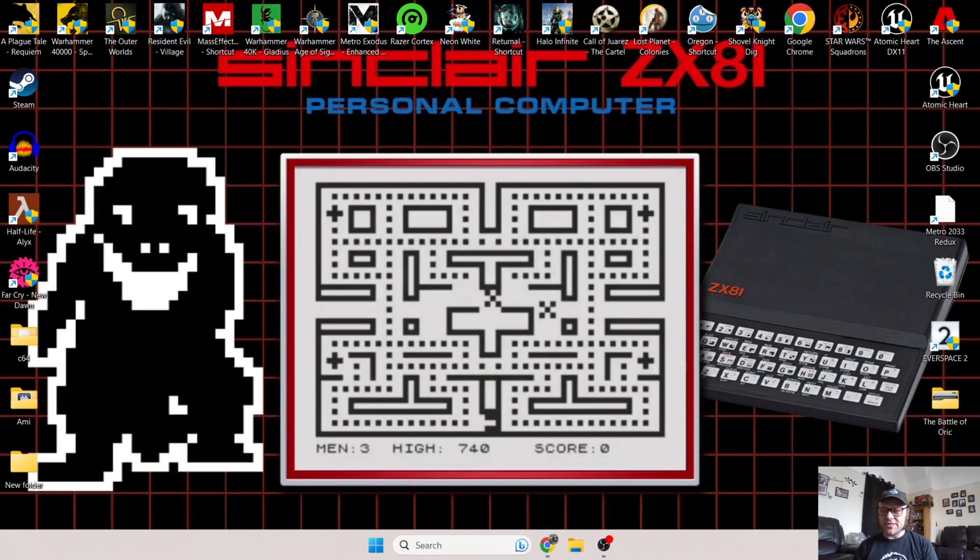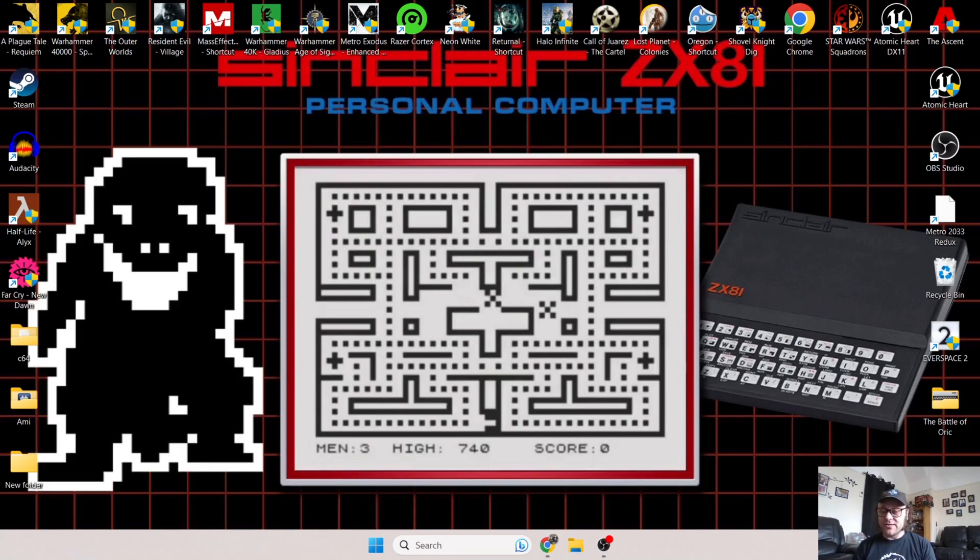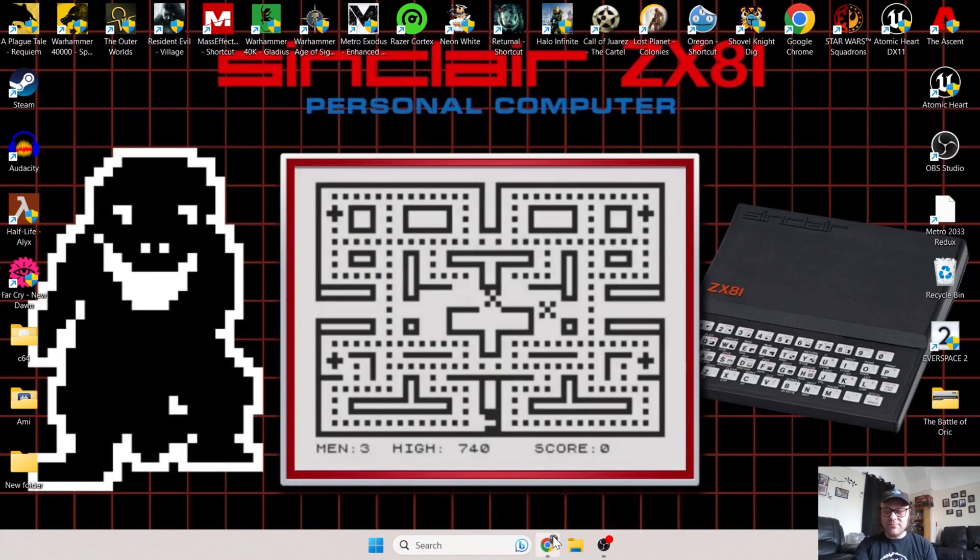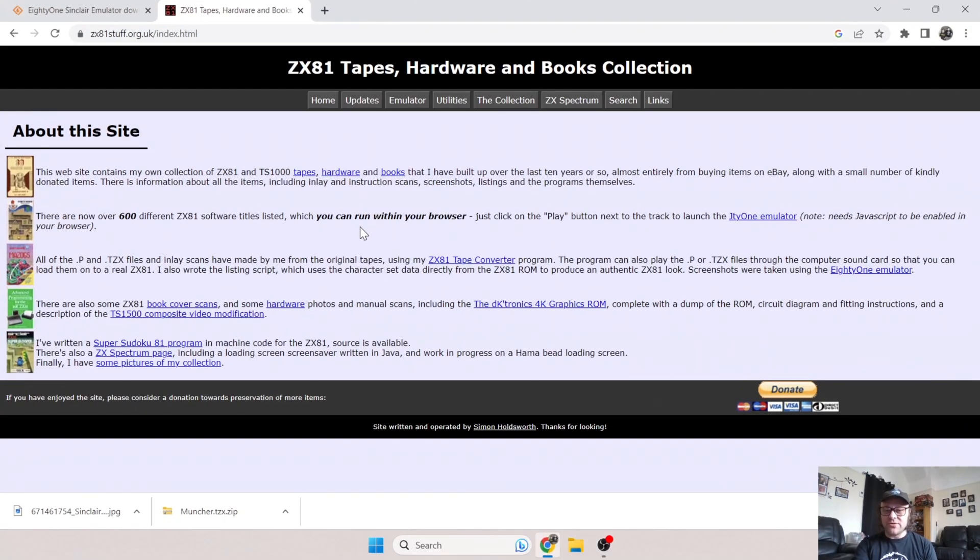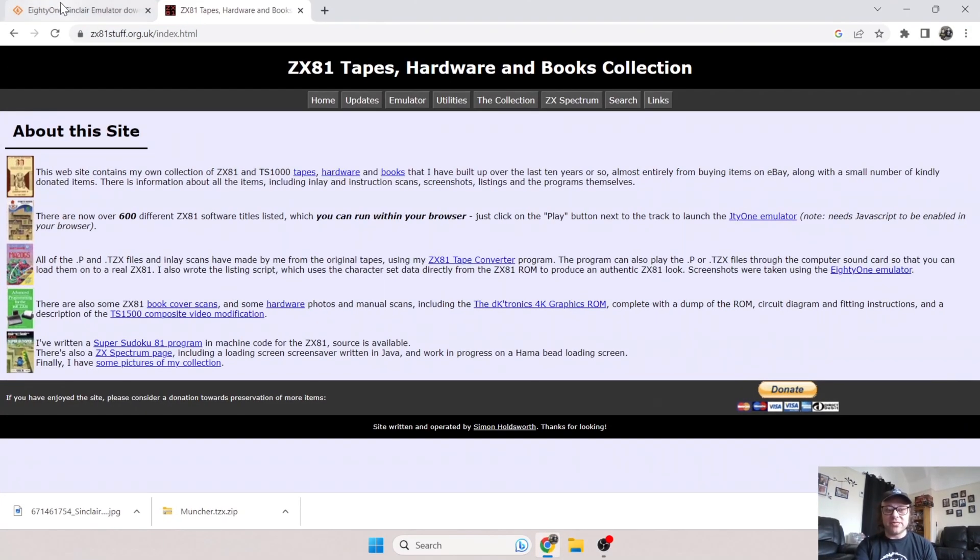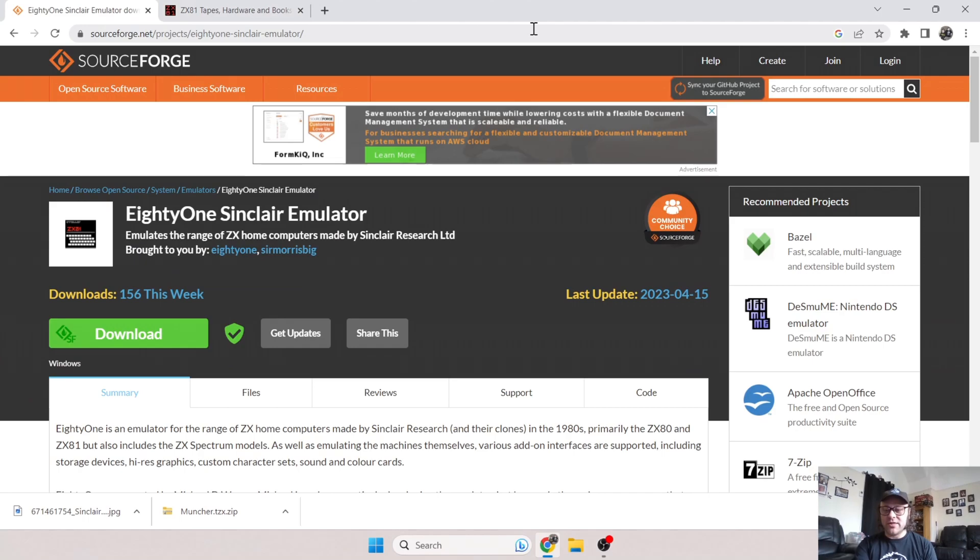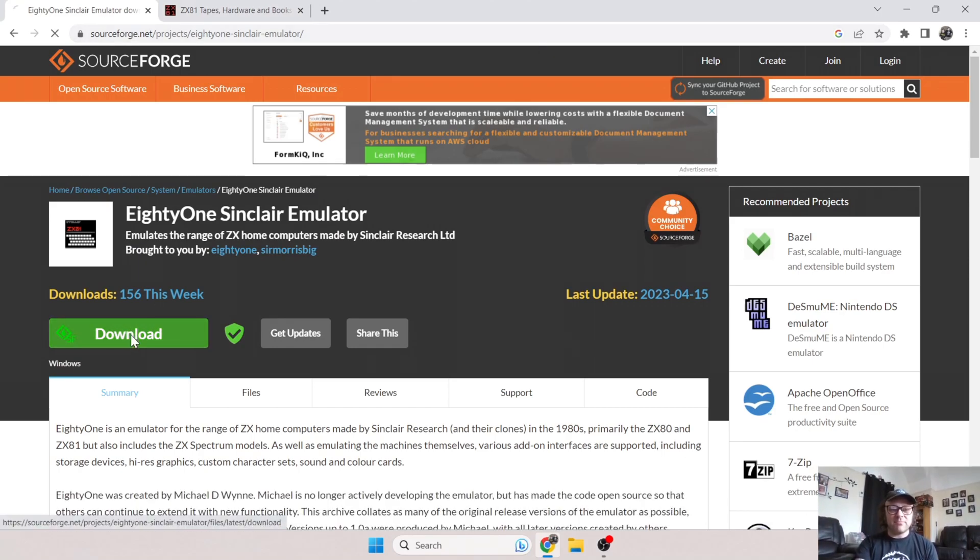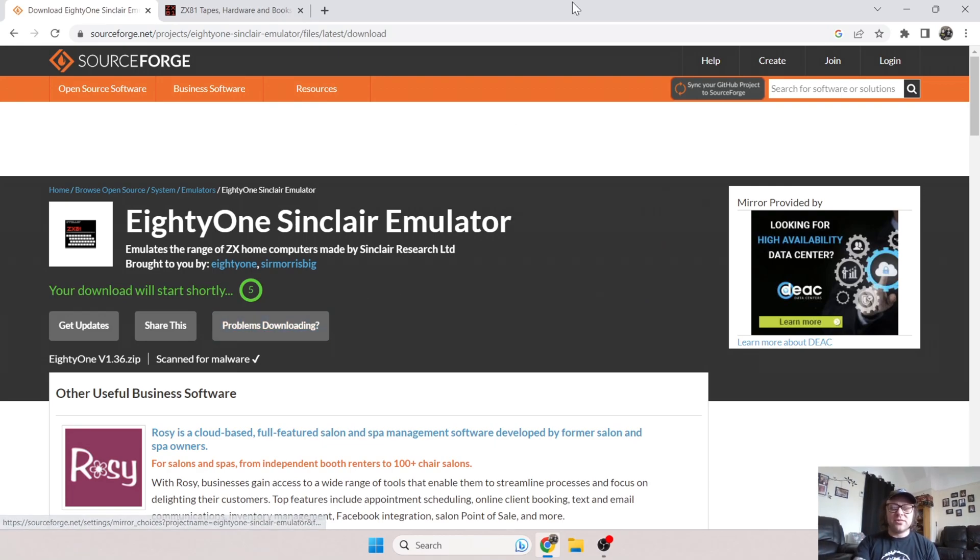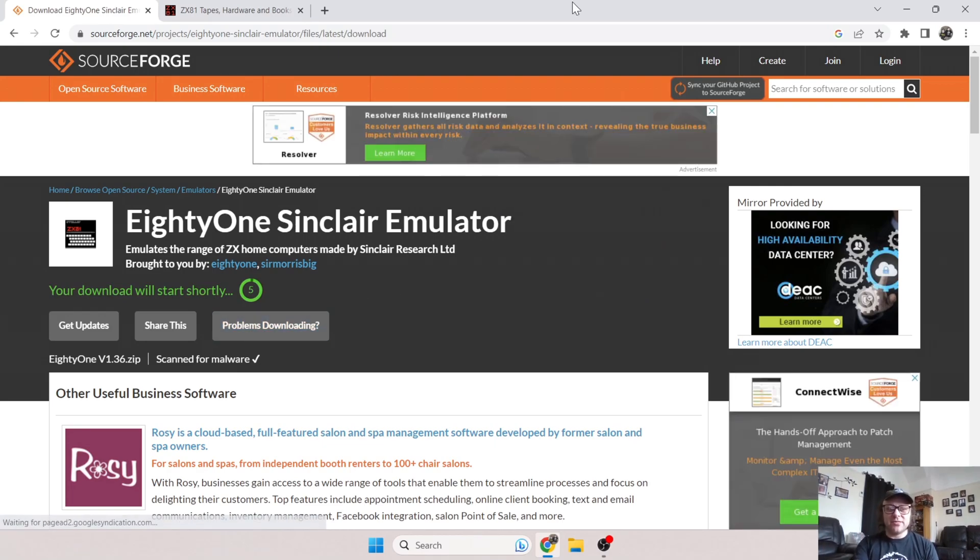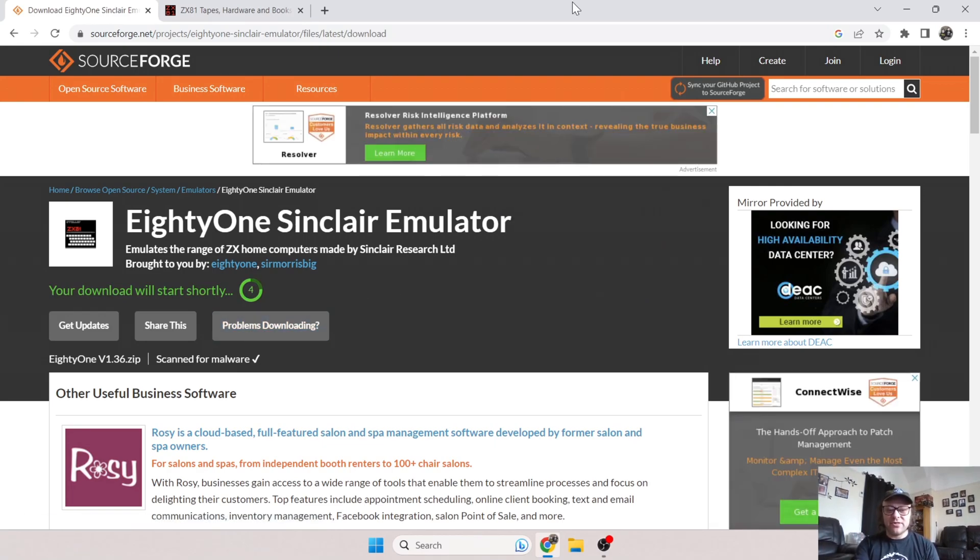Before I start this tutorial, if you're interested in British computing history, I just released an Oric documentary film which you'll find on my channel. Let's get stuck into this emulator tutorial. For this I'm using a very good emulator called 81. Link is going to be in my description as always.